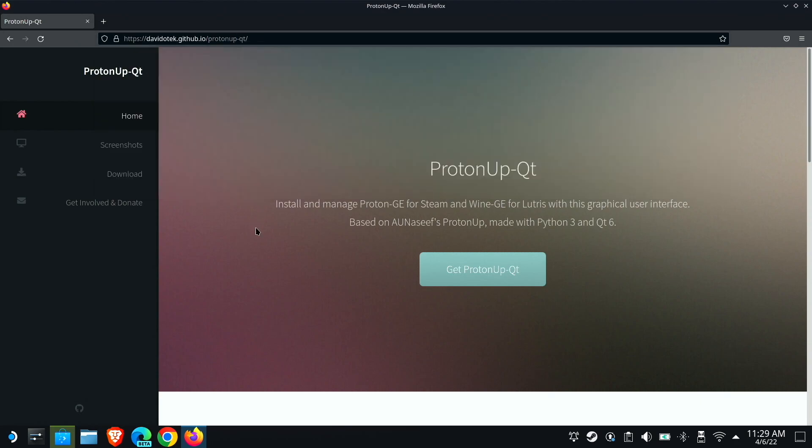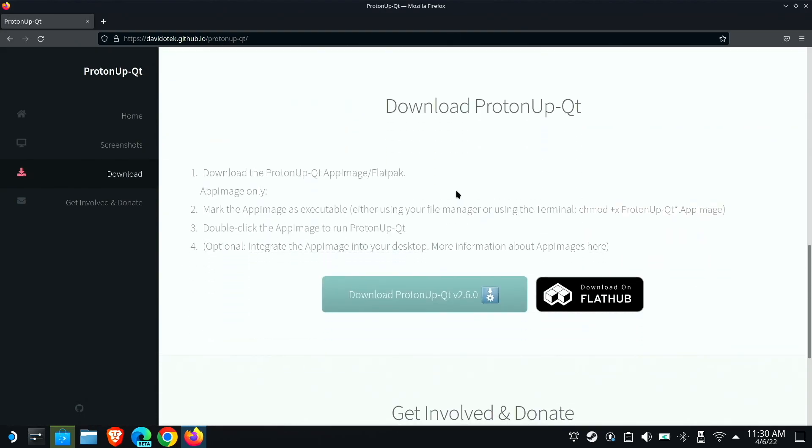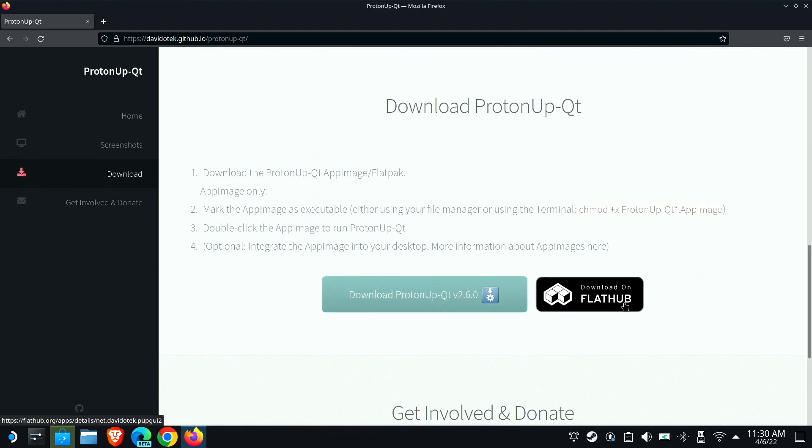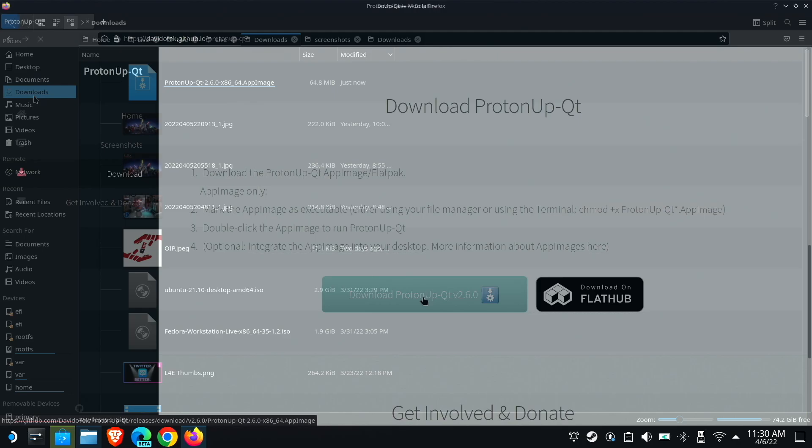So we're just going to go to his project page, and click get it. And we are going to download, you could download the Flatpak here, but we're going to download the app image.